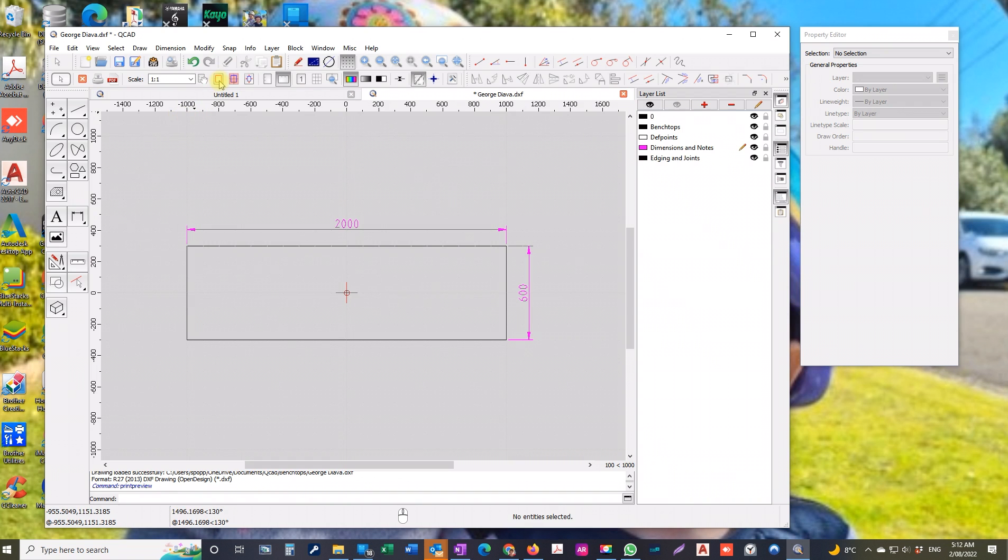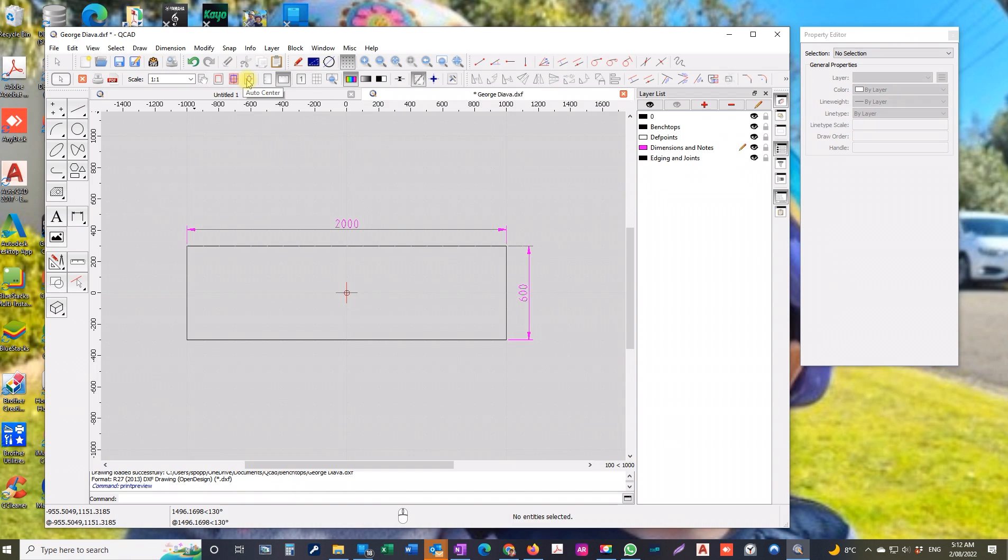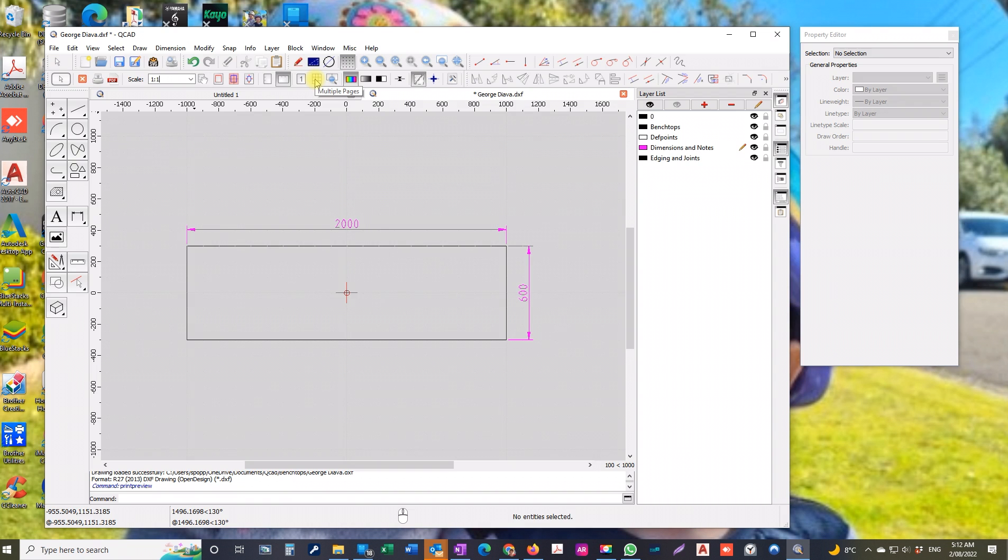There's the paper position, you can read this. The next one, auto center, will be using that one definitely. Portrait and landscape. Single page, you can print on more than one page which is the next one to the right.